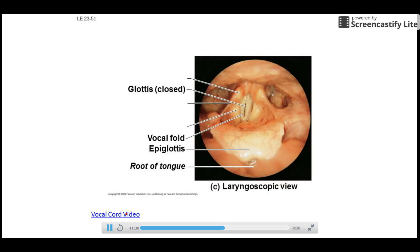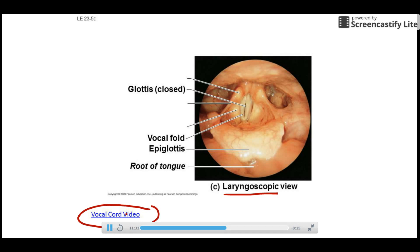Here is an actual picture of the vocal cords — the previous slide was a diagram, but this is a real image taken with a laryngoscope, a small camera going down the throat. There's a cool video to show in class tomorrow to talk more about this.